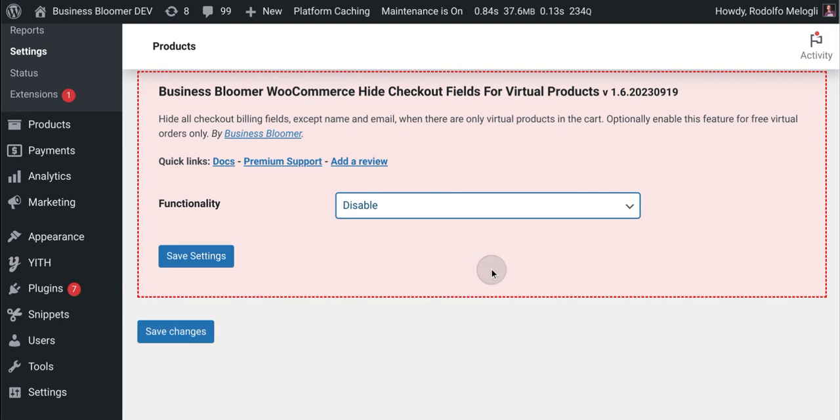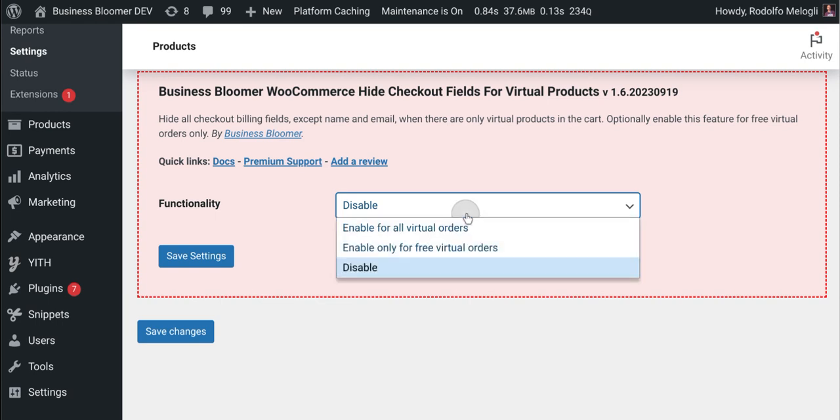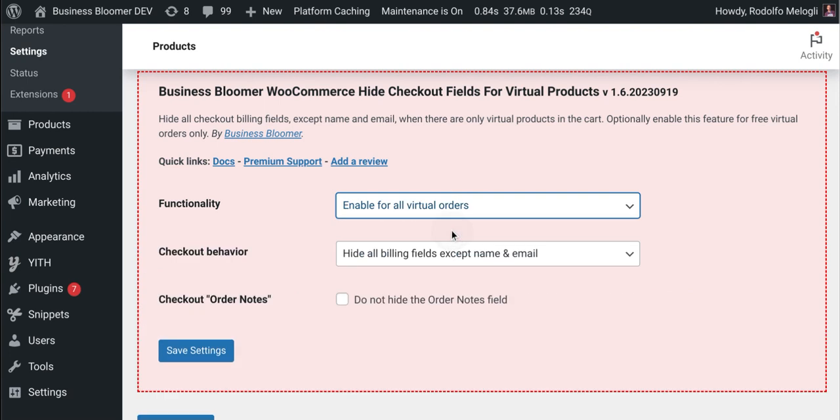Or you can even disable it for testing, for temporary edits to your WooCommerce site and so on. So for now, let's keep it enabled.